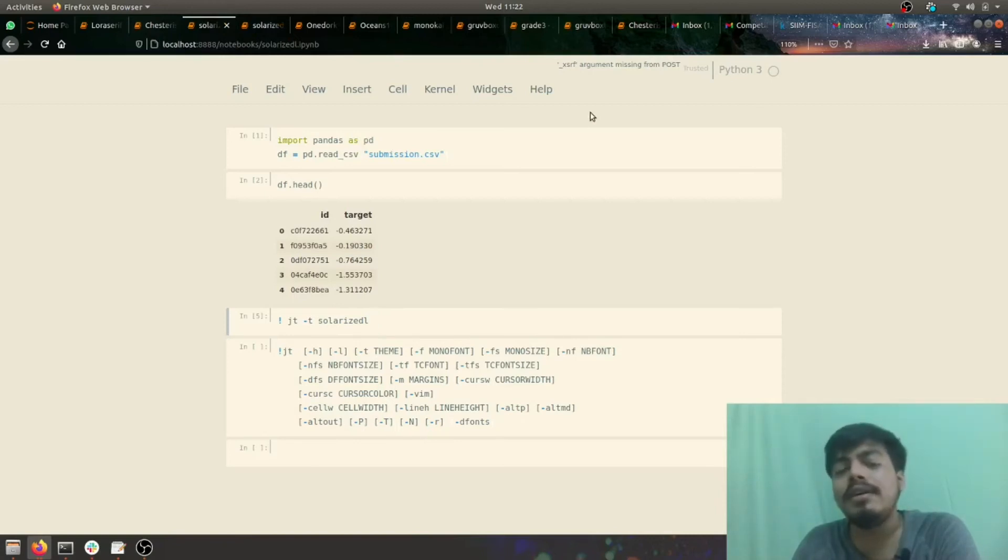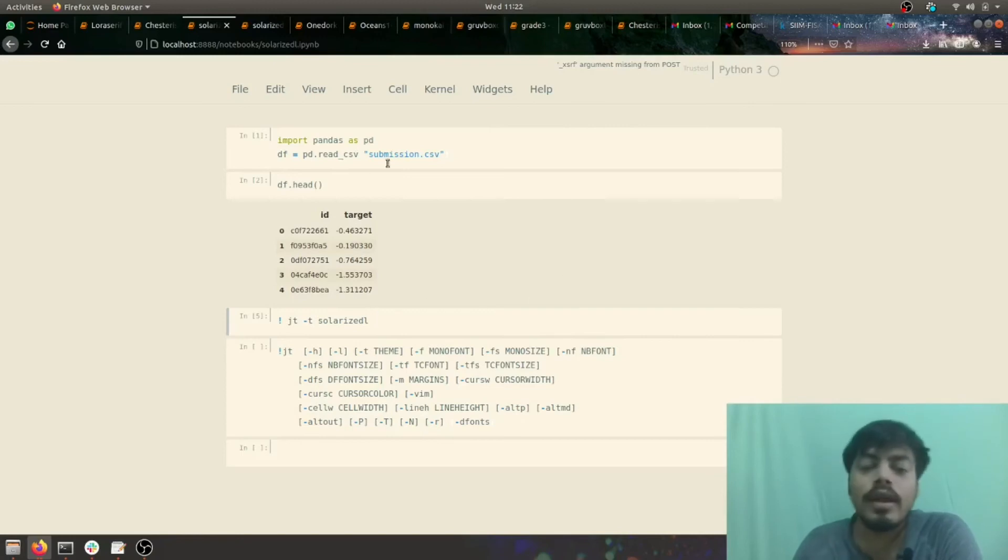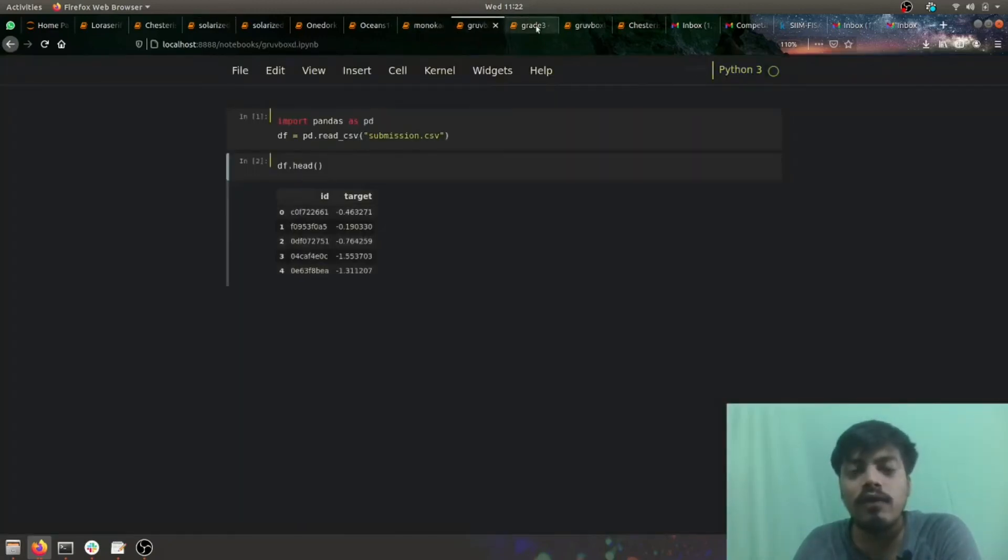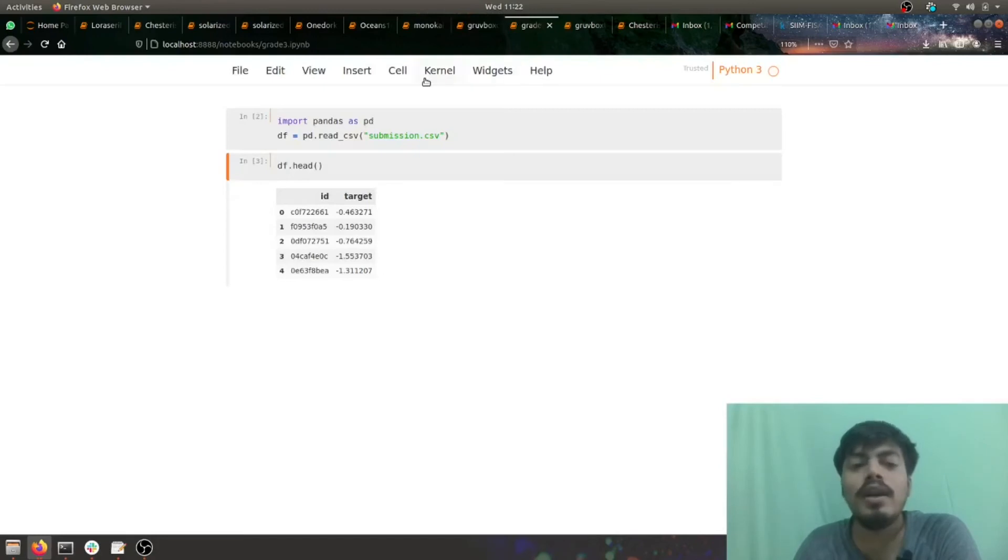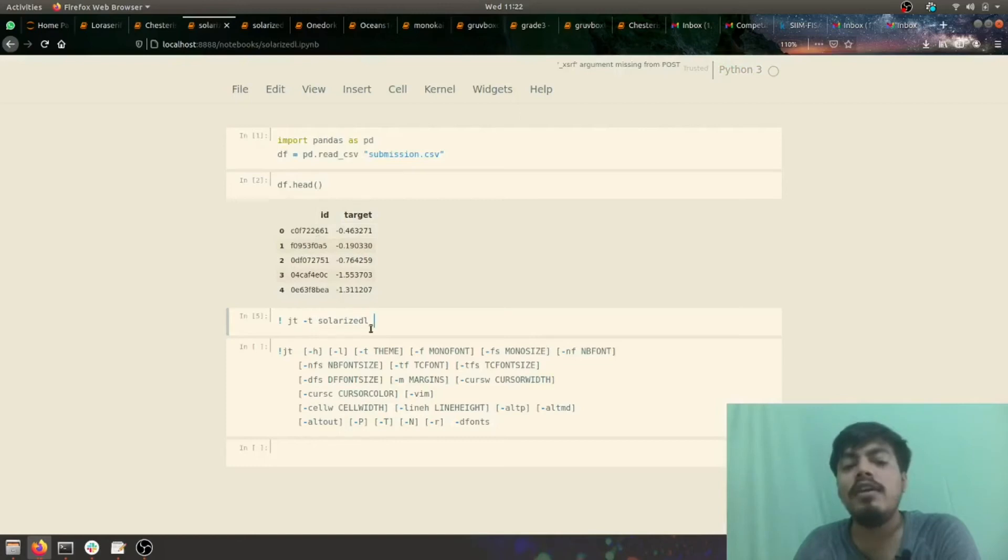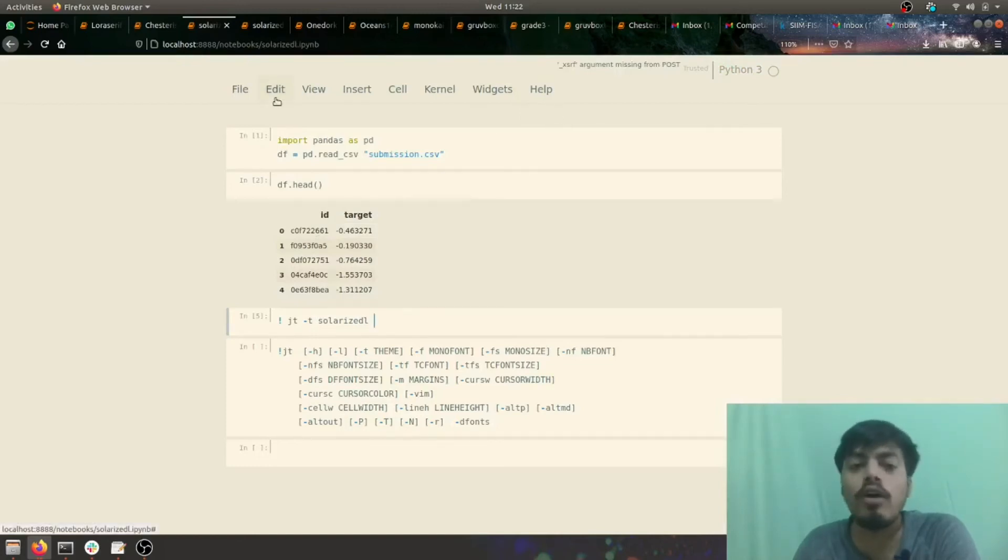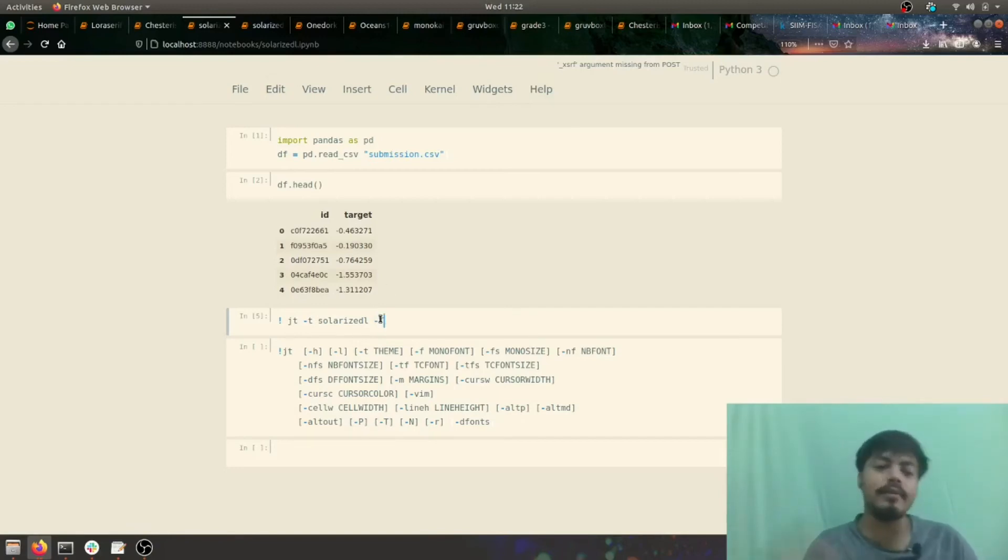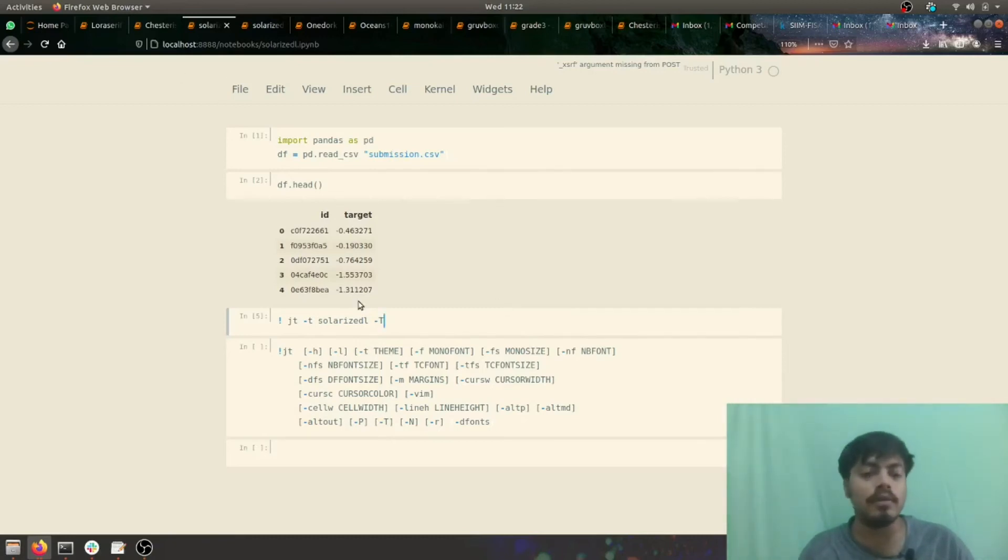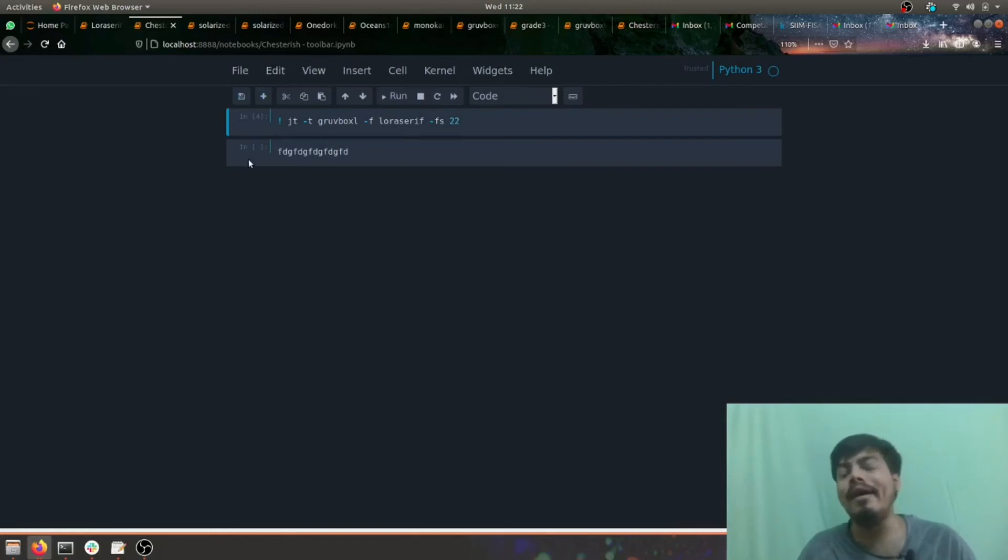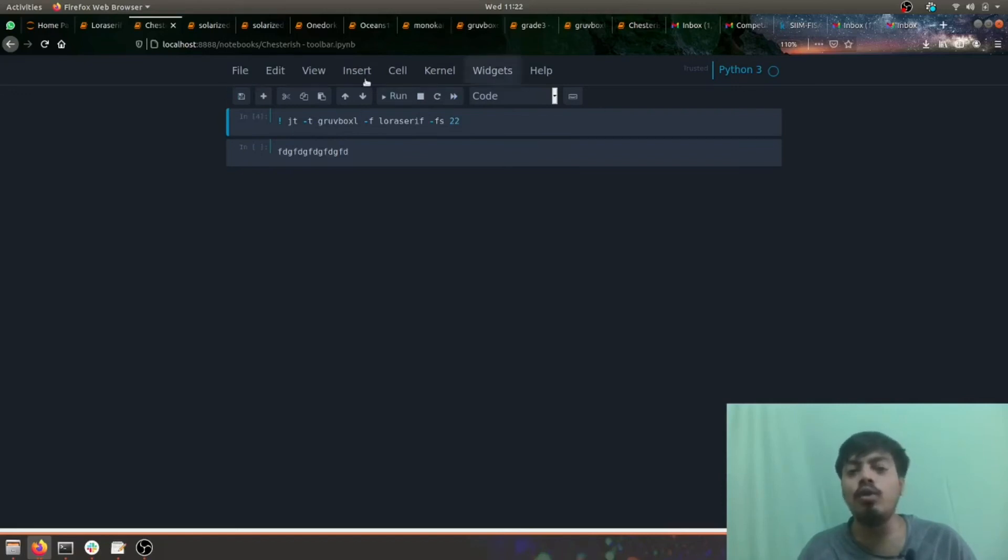The other thing which comes into play is the other parameters and arguments. As you can see, you don't have a toolbar here in all these notebooks because the only command I entered was jt -t solarized l, that is a theme name. If you want to have toolbar, all you need to do is just add -T. If you run this command, you would get an output like this. This output ran for chesterish and as you can see you have the toolbar now.